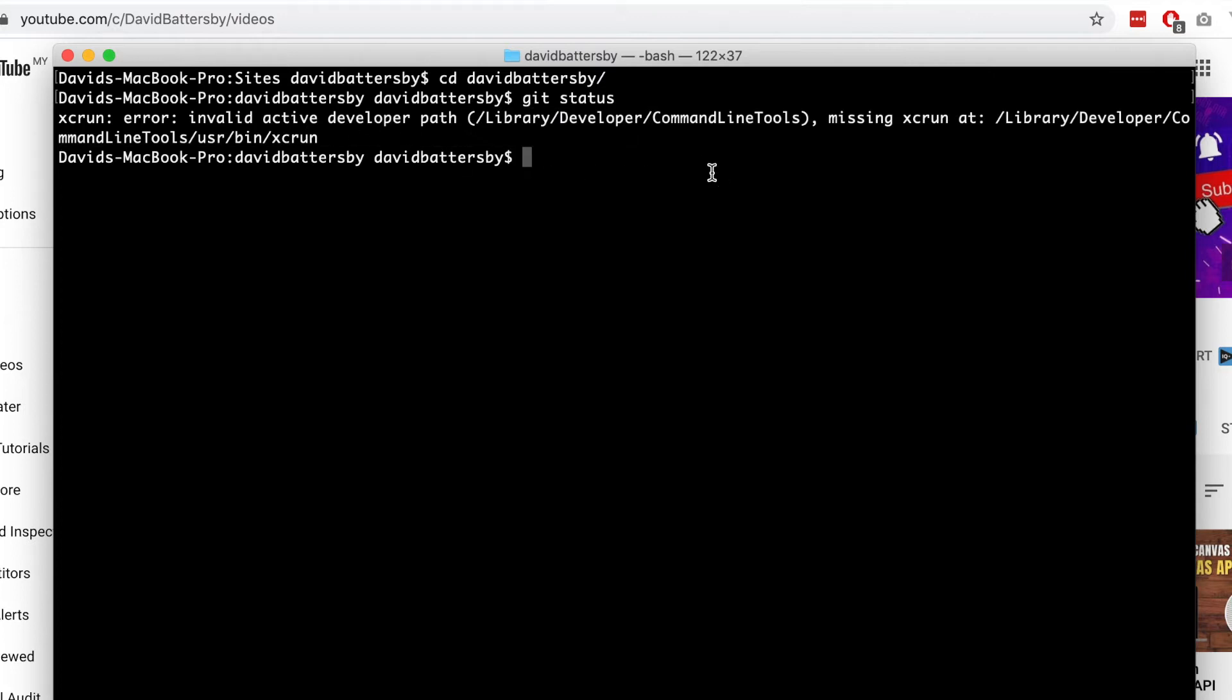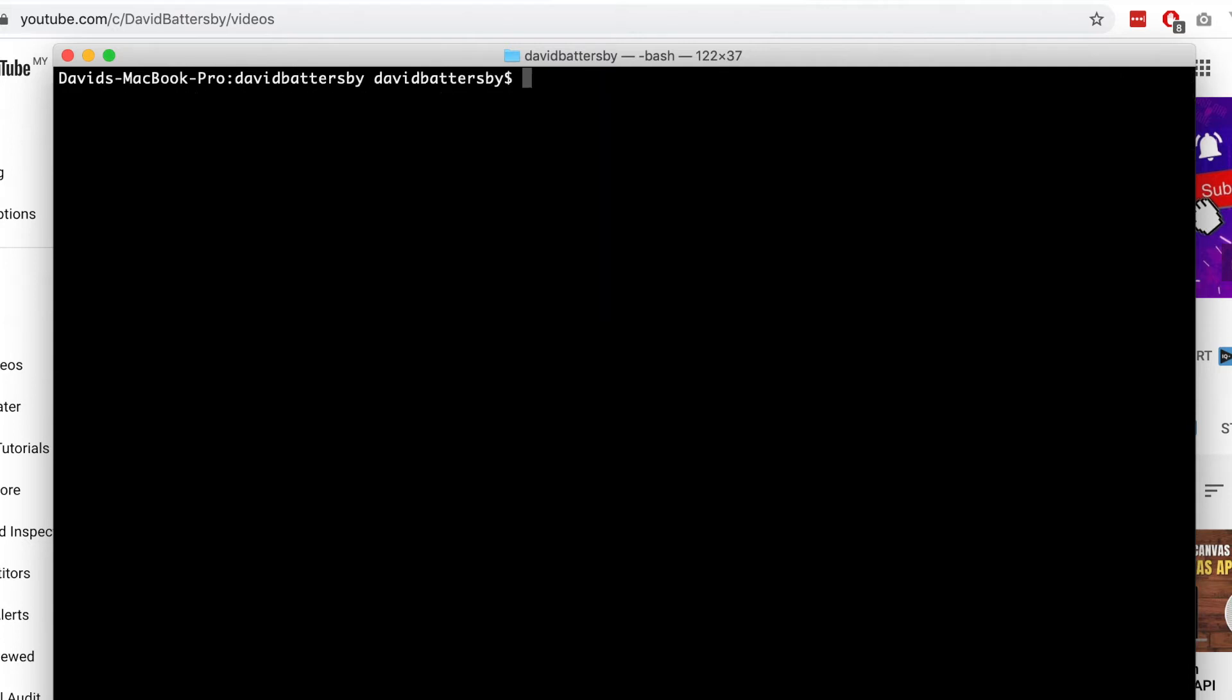What we can do to update this is simply run a code in our terminal. If you open up your terminal application, I'm going to clear the screen just to make this a little bit easier to see.